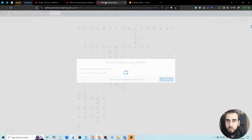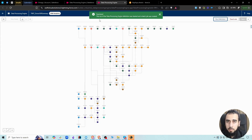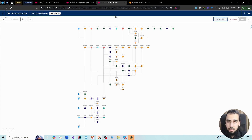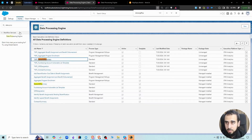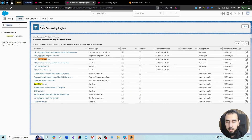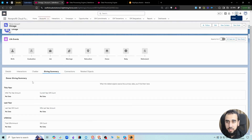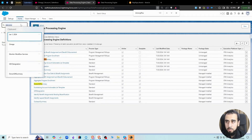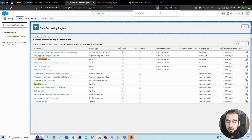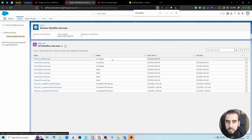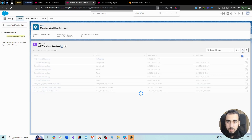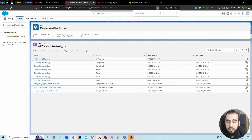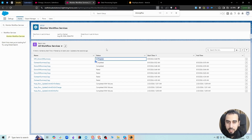While loading, it gives a success message — but this means the process has started, not that calculations are complete. You can monitor the process by searching for 'Monitor Workflow Services.' There you can see the job we just ran — 'NPC Donor Gift Summary' — currently in progress. You can refresh to check if it's updated.